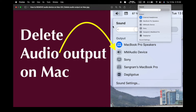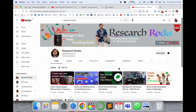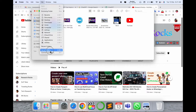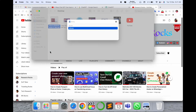We will see a digital demonstration. Before starting the video, please subscribe to our YouTube channel Research Rocks. Simply go into the Finder section and then go to the folder — go to the folder.